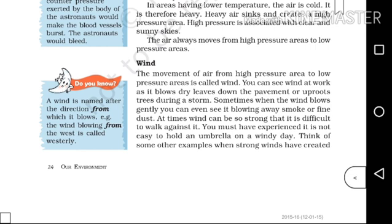You can see wind at work — it blows dry leaves down the pavement or uproots trees during a storm. The wind will continue to do work.